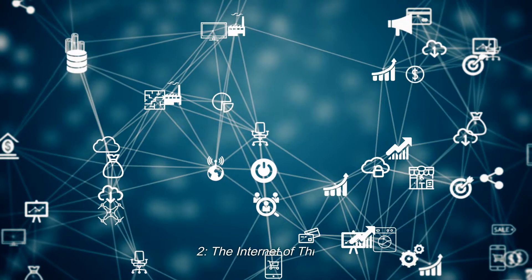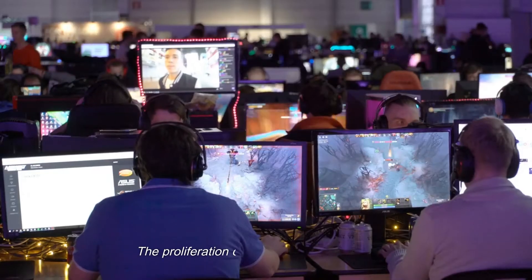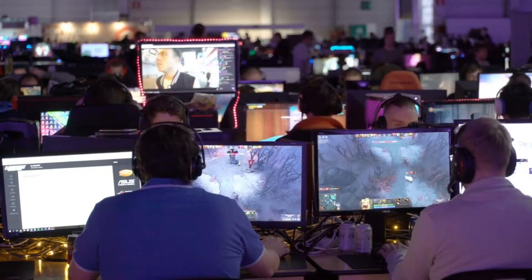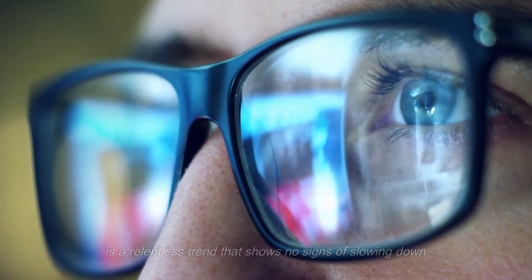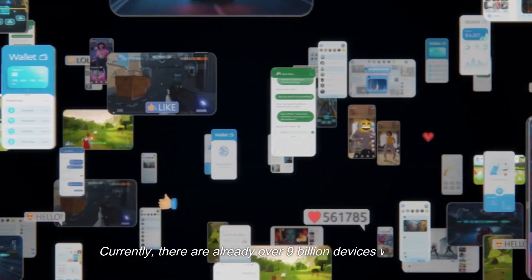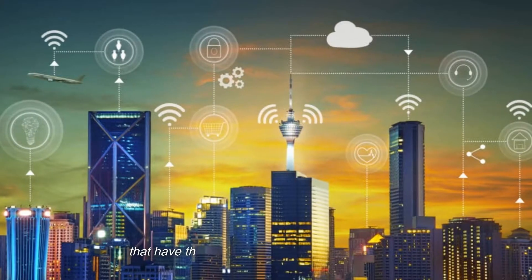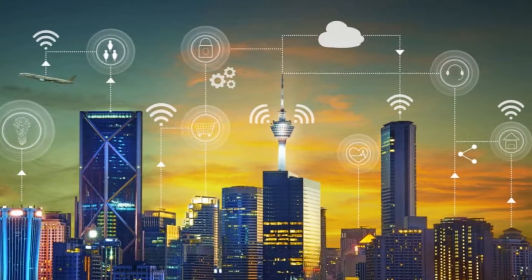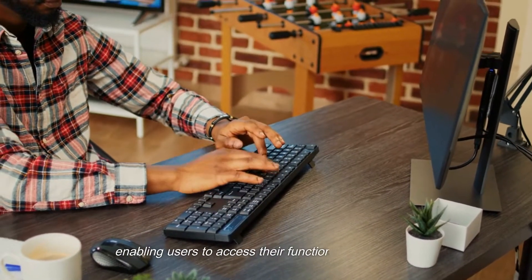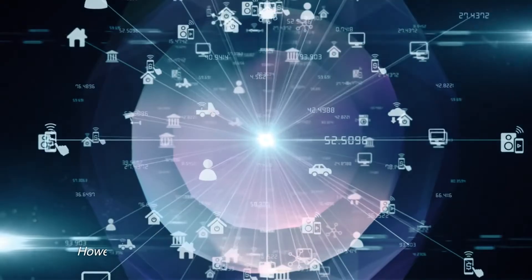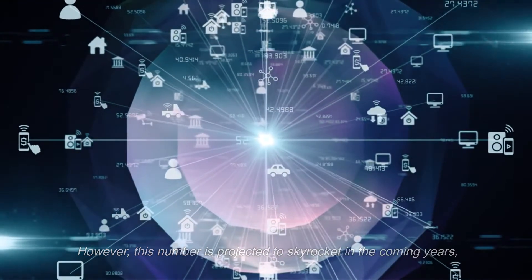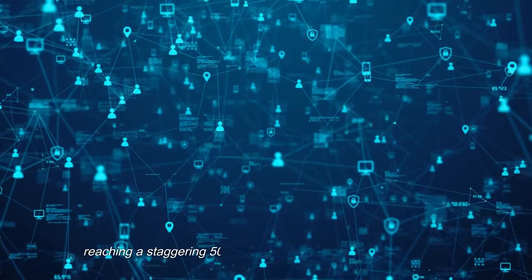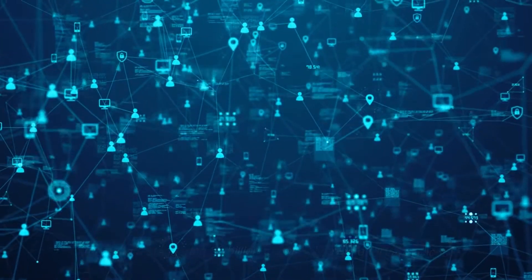2. The Internet of Things. The proliferation of Internet-connected devices is a relentless trend that shows no signs of slowing down. Currently, there are already over 9 billion devices worldwide that have the capability to connect to the Internet, enabling users to access their functionalities remotely. However, this number is projected to skyrocket in the coming years, reaching a staggering 50 billion to possibly even a trillion devices.